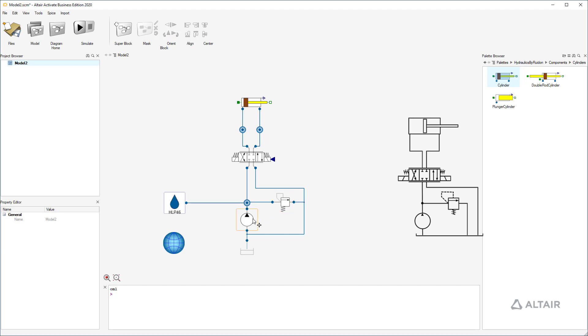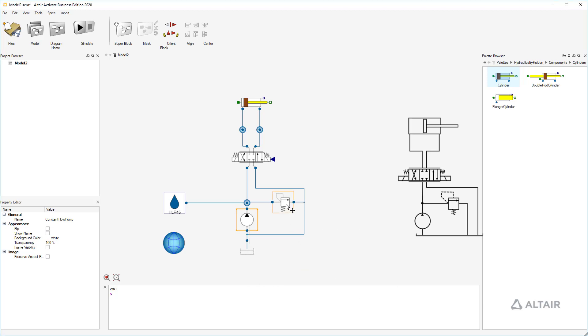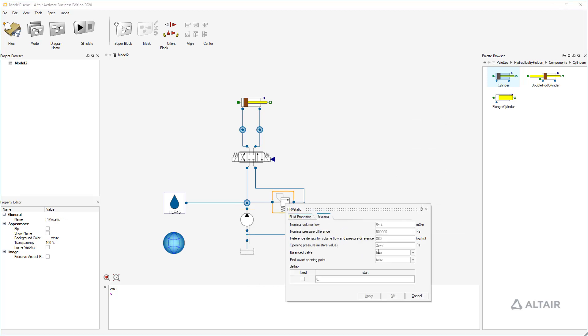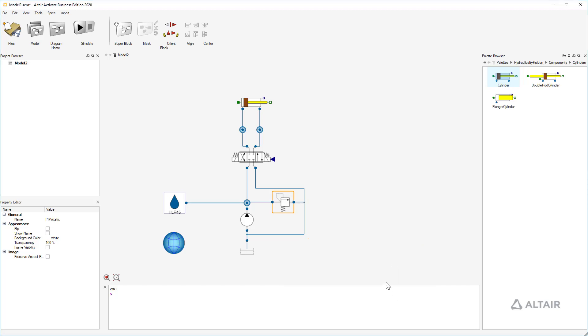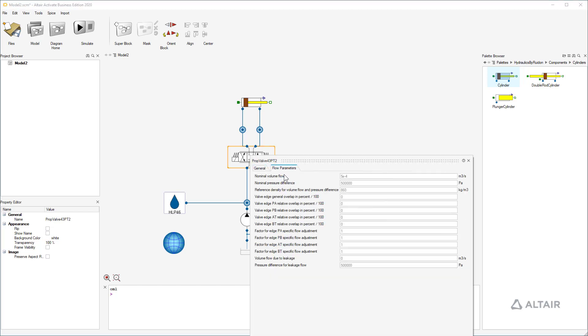After connecting the components we put in some quick parameters. We assume a volume flow of 20 liters per minute and please consider that we have to use SI units. Therefore I am using the conversion factor. A maximum system pressure of 180 bar. As flow rate of the valve we also assume 20 liters per minute at a pressure drop of 5 bar per metering edge.